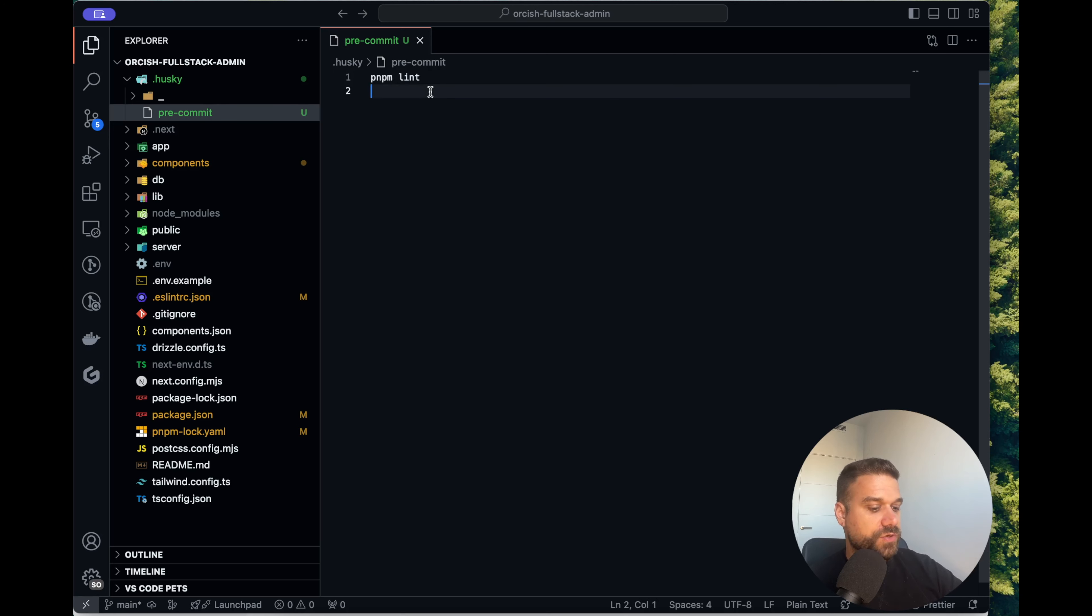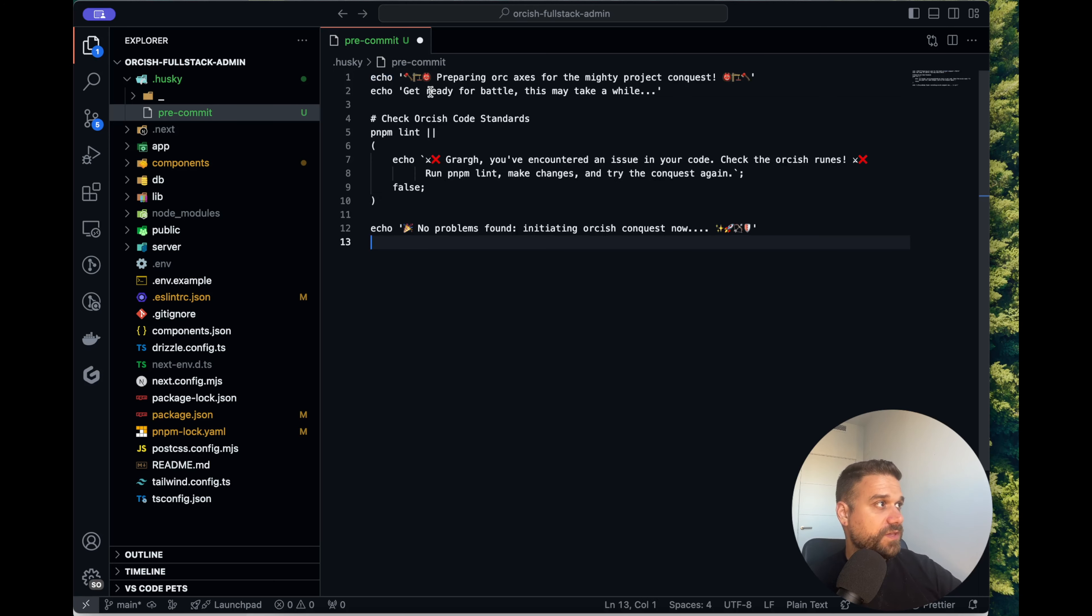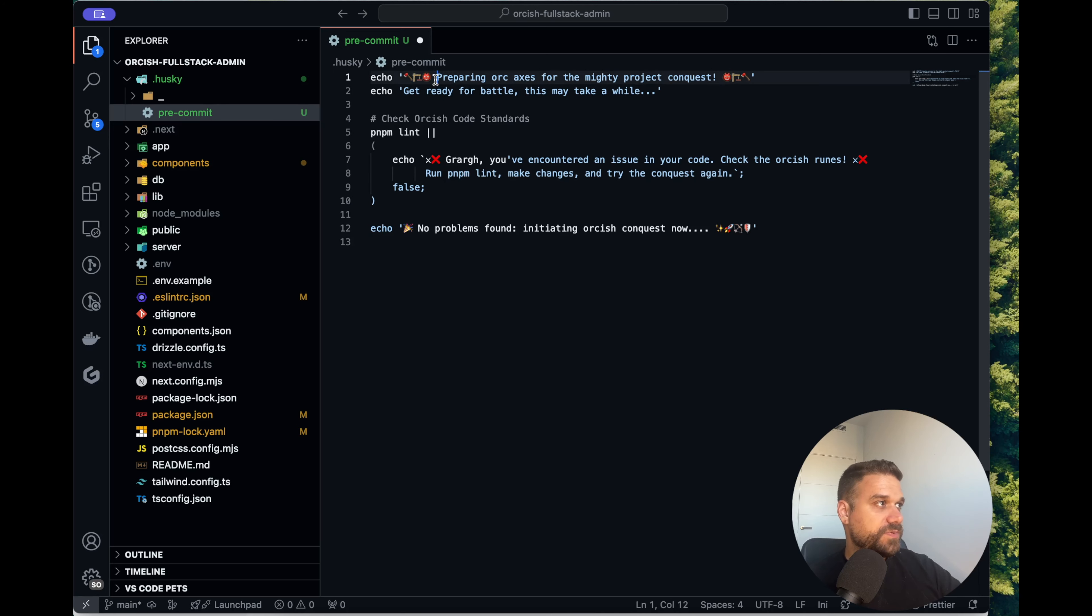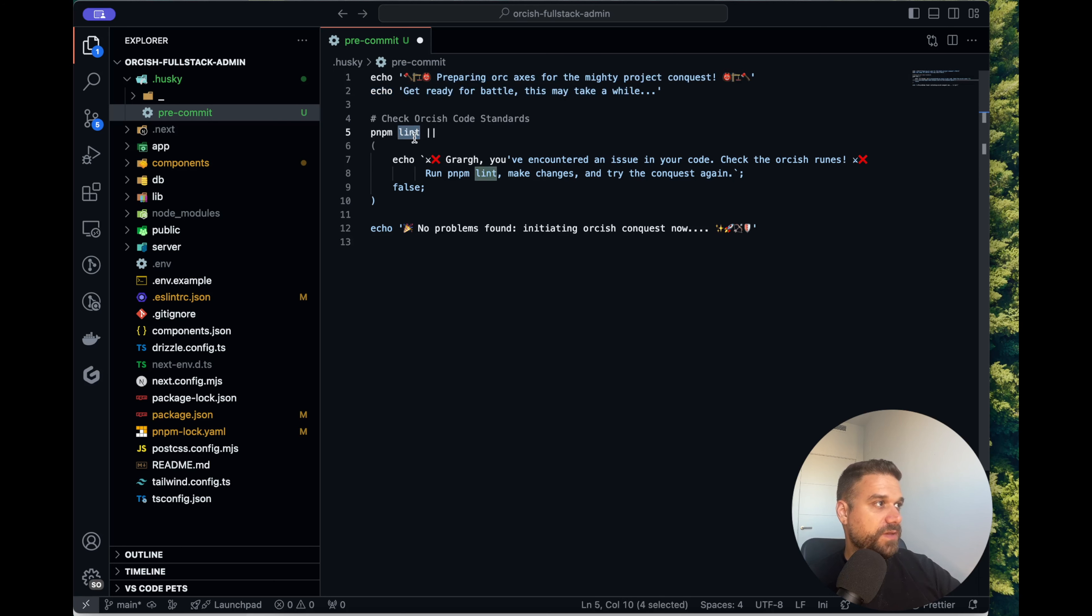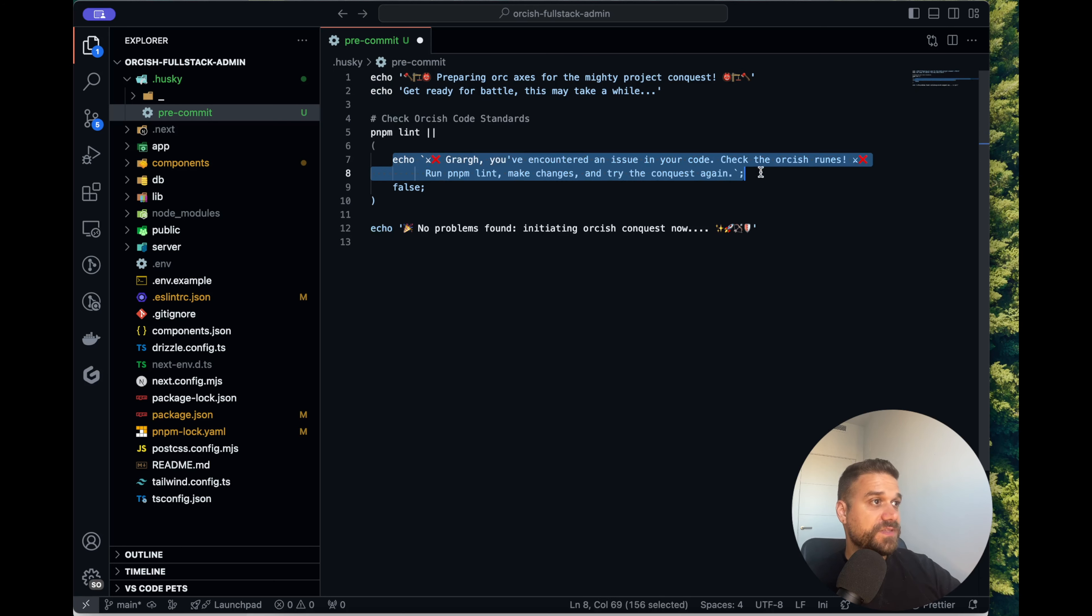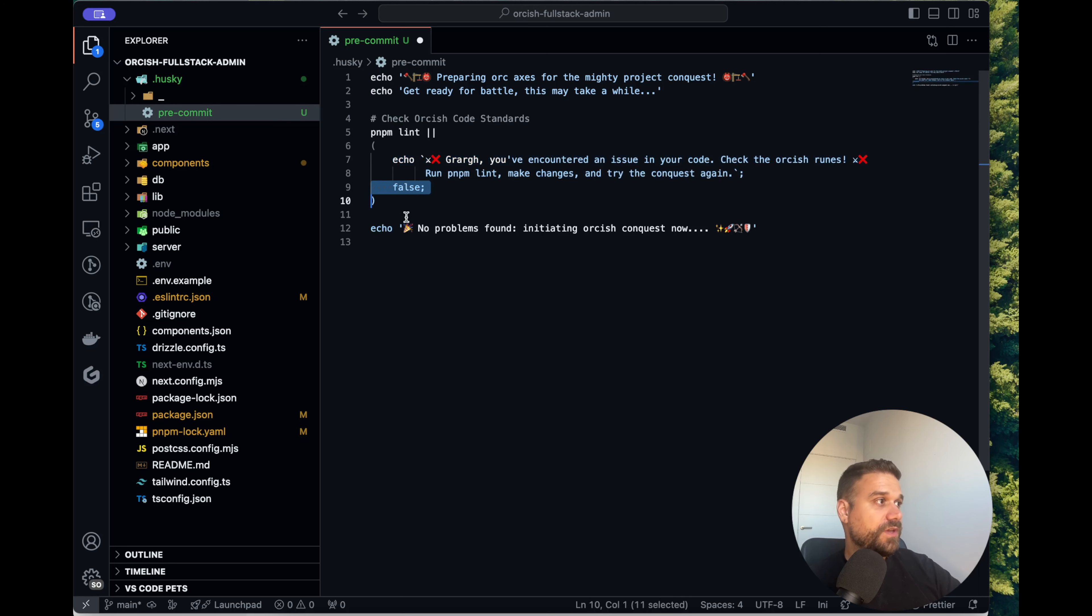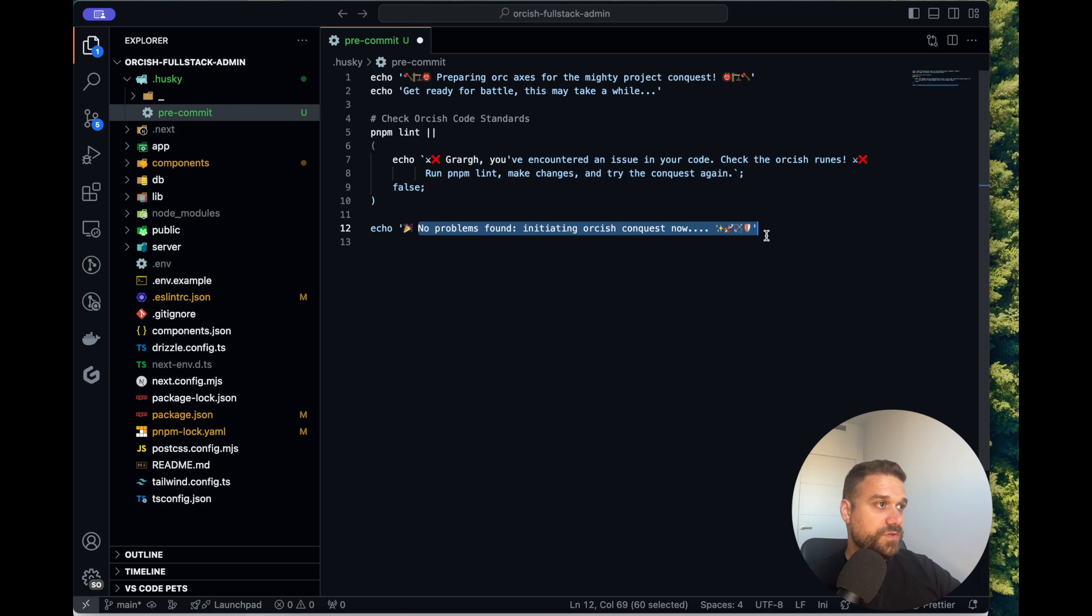So I have here my script that I'm using on all of my projects. It's simply saying preparing everything for the commit. It's checking pnpm lint and in case there is a problem it's going to stop here. And if not it's going to continue and commit everything to your repo.